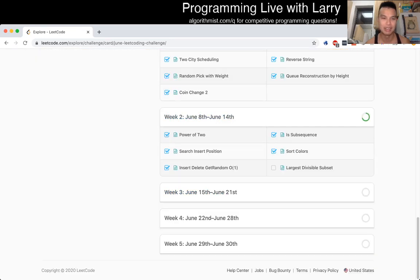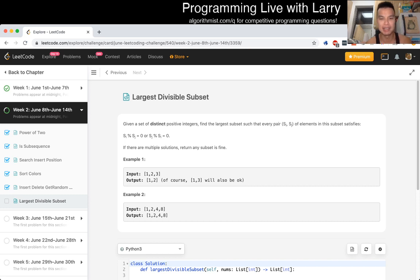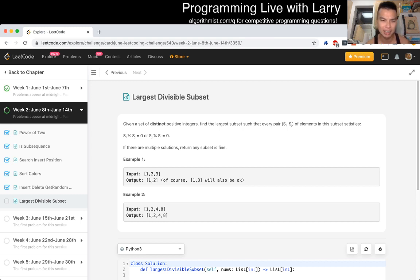Largest divisible subset. Given the set of distinct positive integers, find the largest subset such that every pair s of i, s of j of elements in this subset satisfy: s of i mod s of j is 0, or s of j mod s of i is 0. If there are multiple solutions, returning any subset is fine.